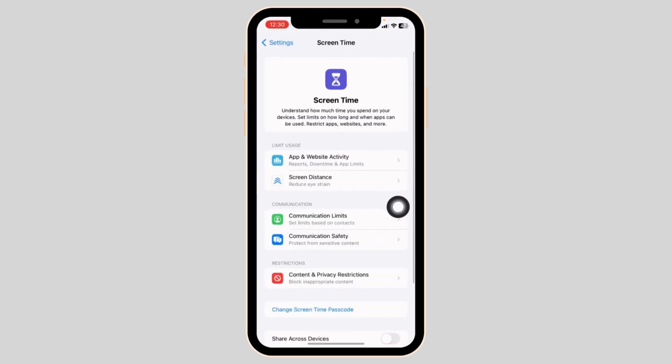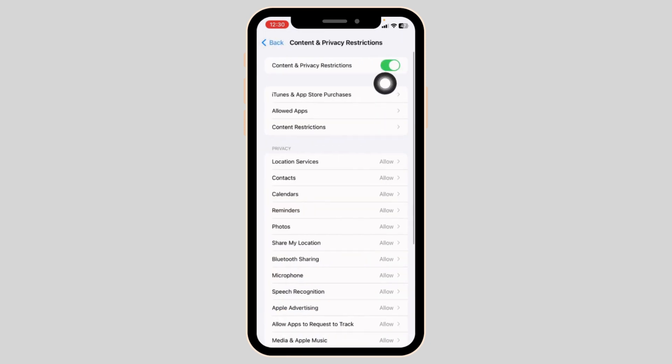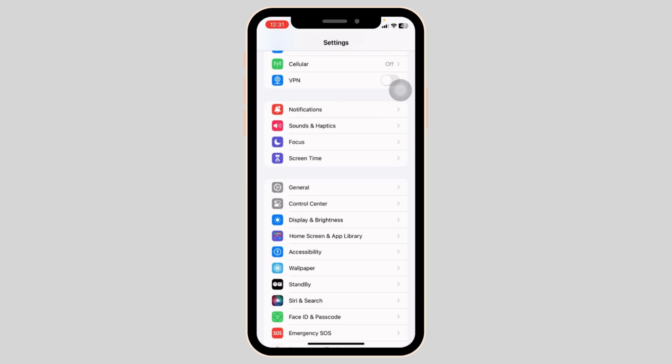Go to this option Content and Privacy Restrictions. Toggle off for this option of Content and Privacy Restrictions.